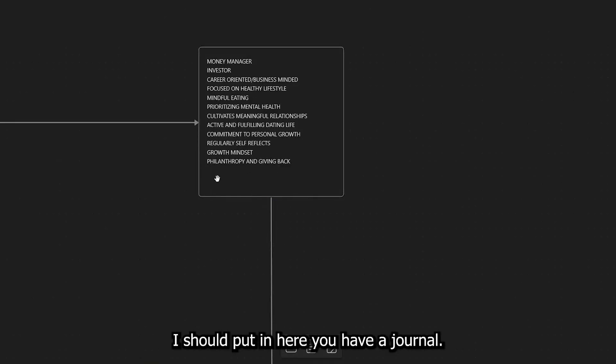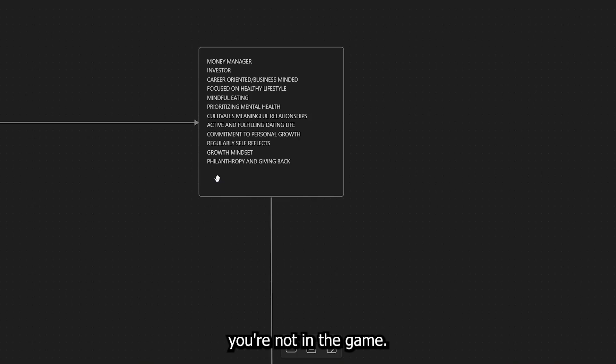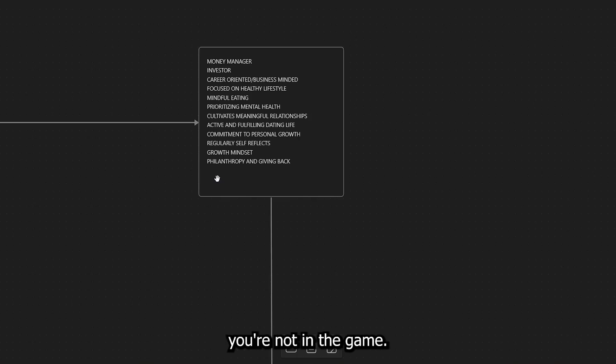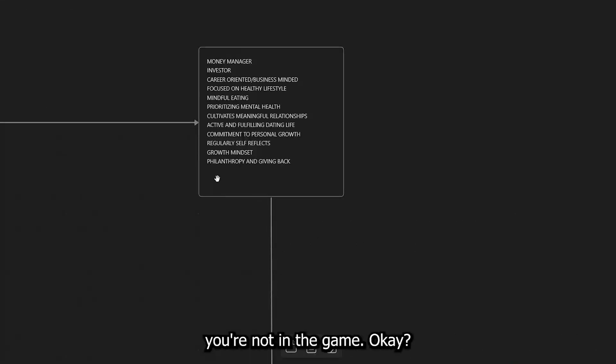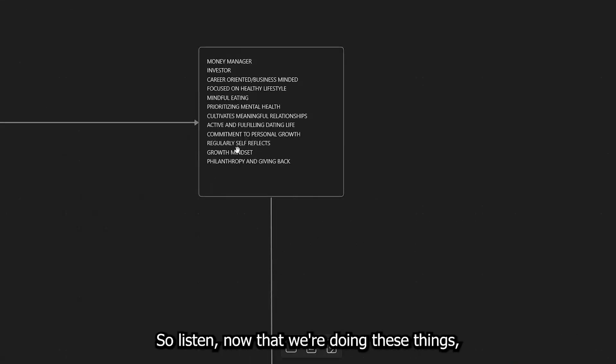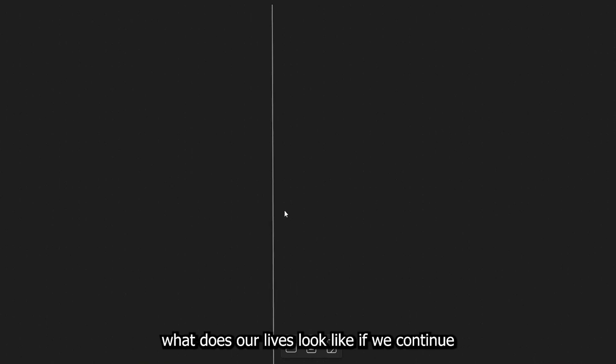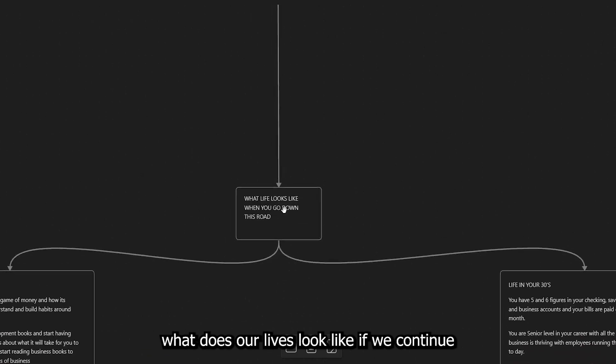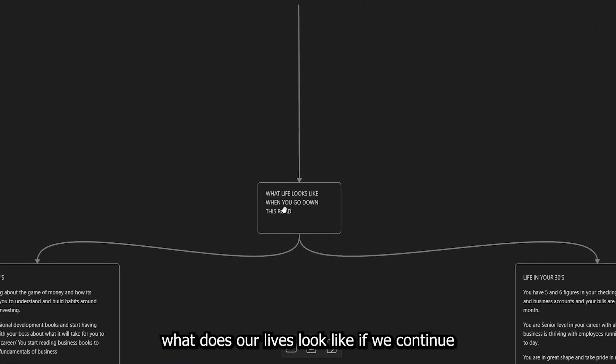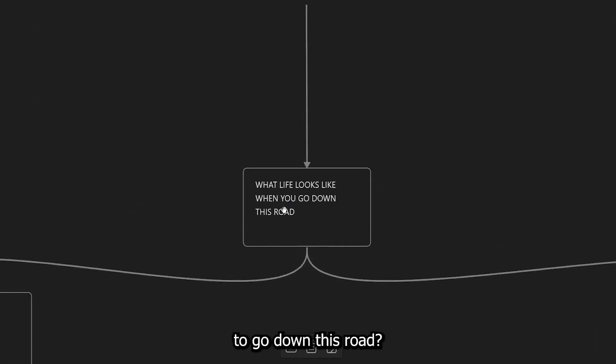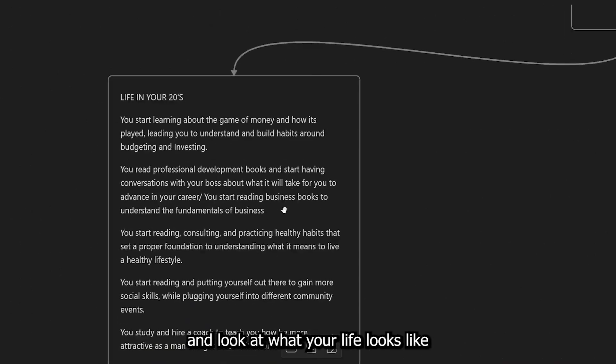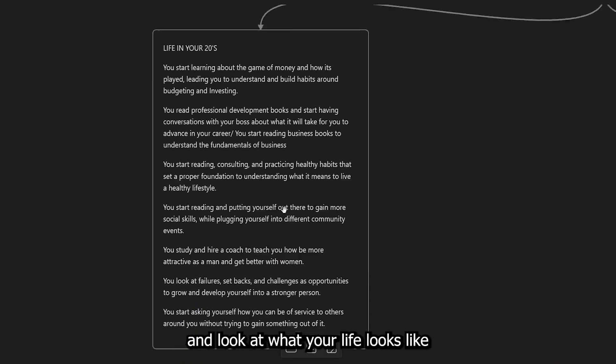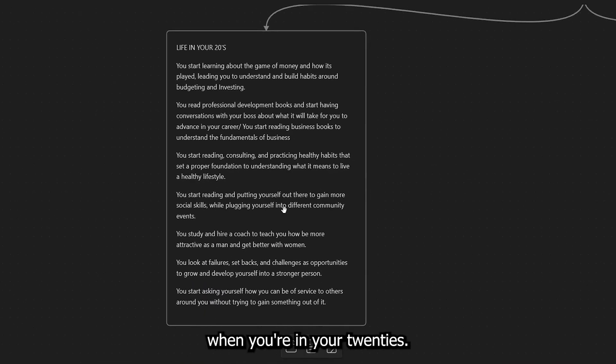You regularly self-reflect. You have a growth mindset and you partake in philanthropy and giving back. I should put in here you have a journal. If you don't have a journal, you're not in the game. Okay, so listen, now that we're doing these things, what does our lives look like if we continue to go down this road? So let's go ahead and look at what your life looks like when you're in your 20s.